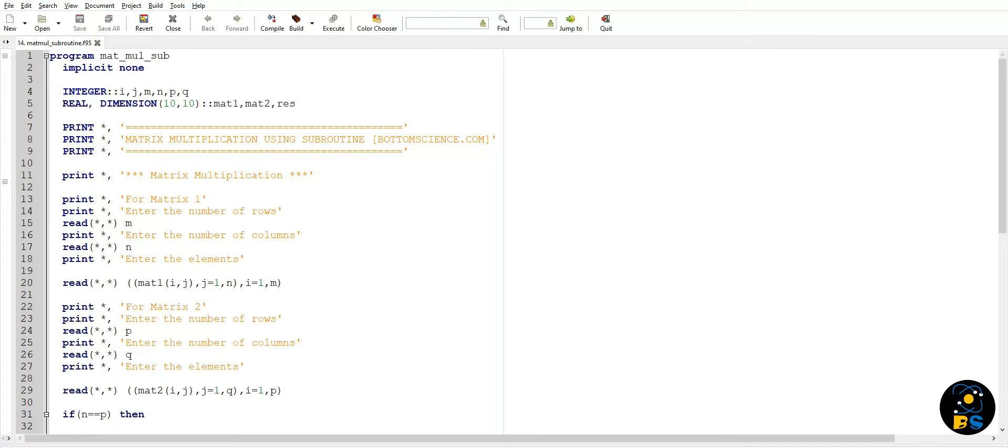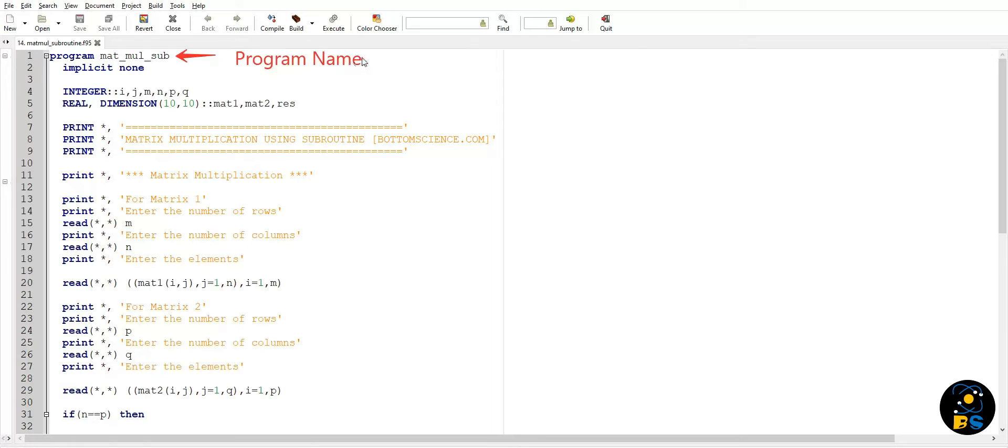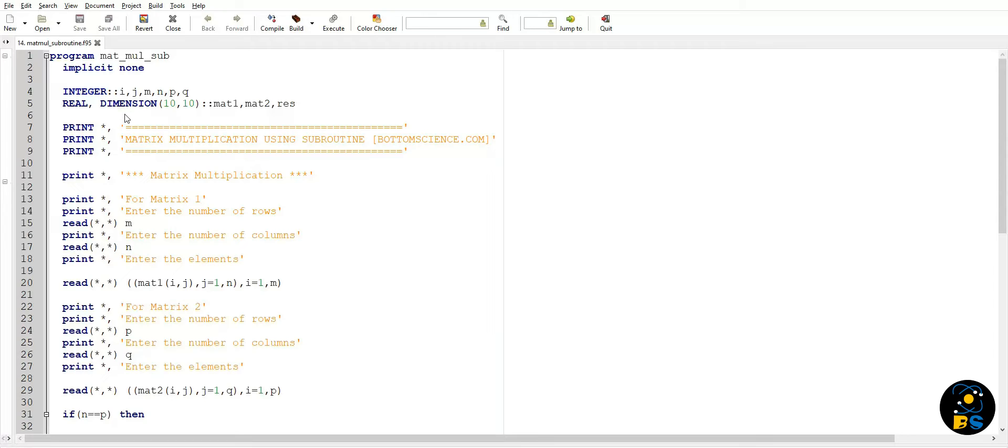So let's start with programming here. I am using this IDE called Genie. In the beginning we will declare the program name as mat_mul_sub, then implicit none to prevent ambiguity among the variable names. Then we will declare some integers that we are going to use throughout the program.